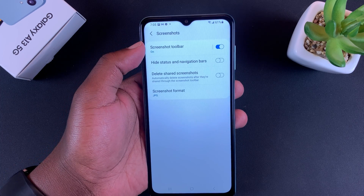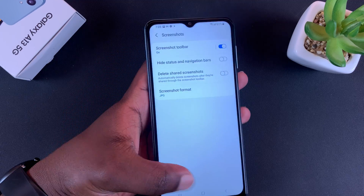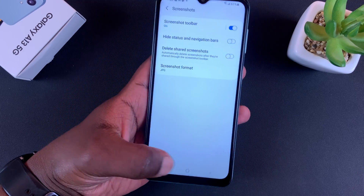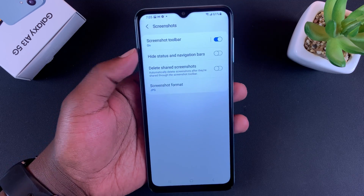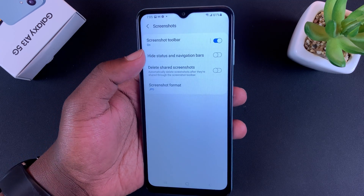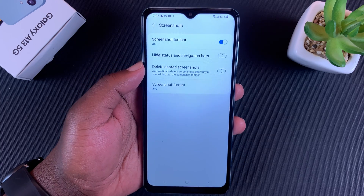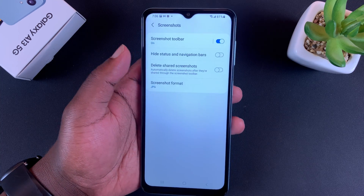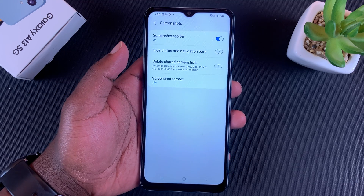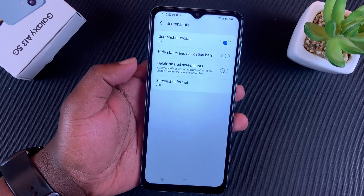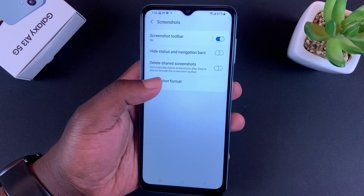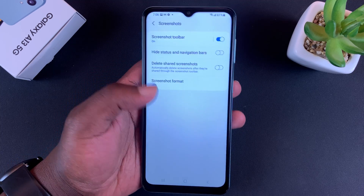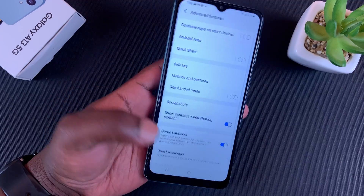You can choose to have the screenshot toolbar that appears at the bottom on or off — it's on by default. You can also choose to hide the status and navigation bars when taking screenshots. You can choose to automatically delete shared screenshots so as soon as you take a screenshot and share it, it automatically gets deleted from your gallery. You can also choose screenshot formats in either JPEG or PNG file formats.